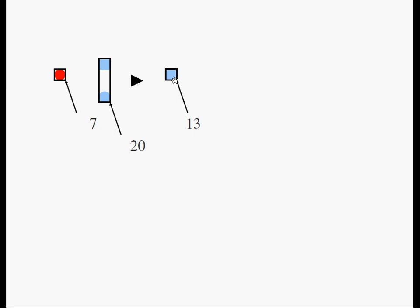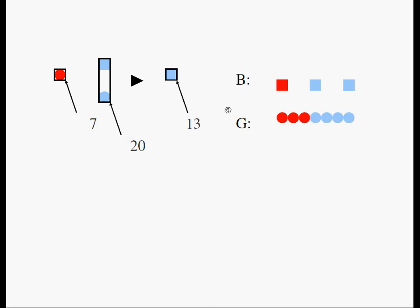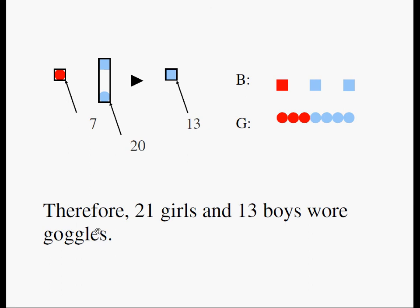Now, going back to our original situation. One-third of the boys—now we know 1 square is 13, so 13 boys wore goggles. And three-sevenths of the girls wore goggles, and each circle is 7, so this must be 7 times 3, or 21. So 21 girls wore goggles, and that's our answer: 21 girls and 13 boys wore goggles.